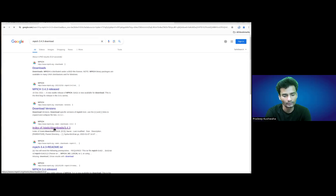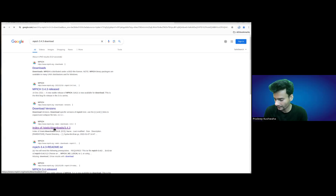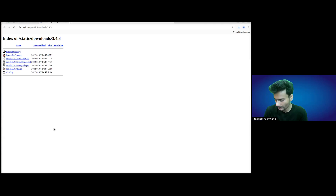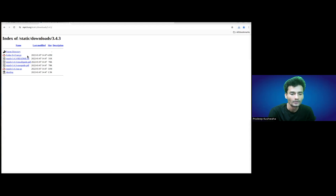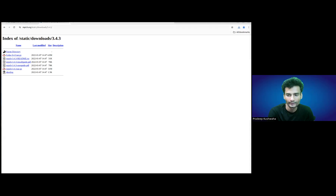If you click on this, you will be redirected to the download directory. We have this list, so you can just use this MPICH 3.4.3.tar.gz. You can just click on this and download it. I have already downloaded it, so I don't want to download it again.